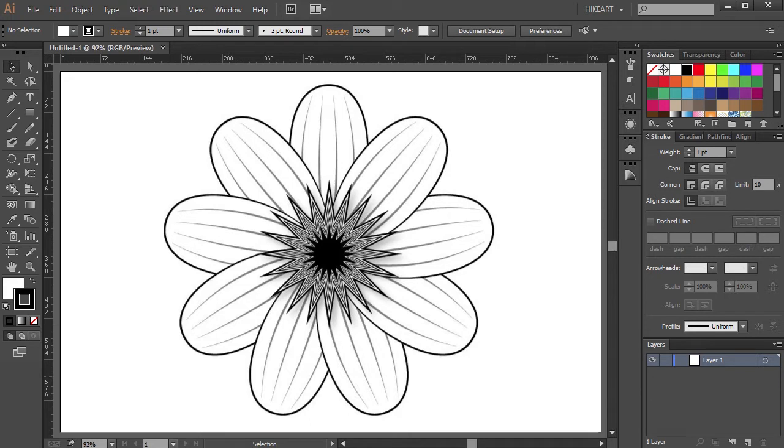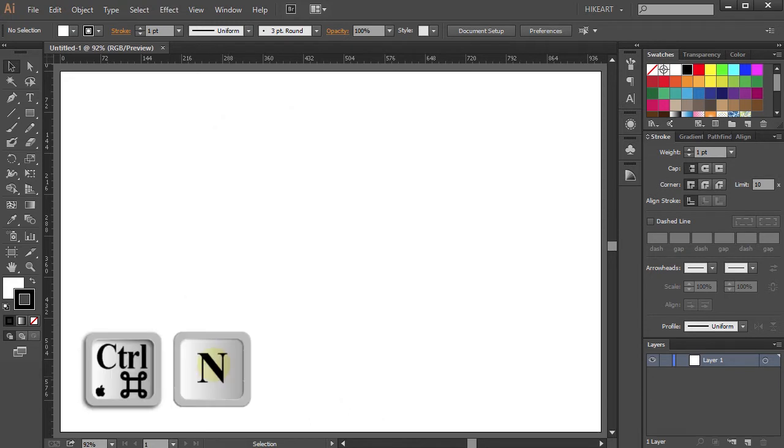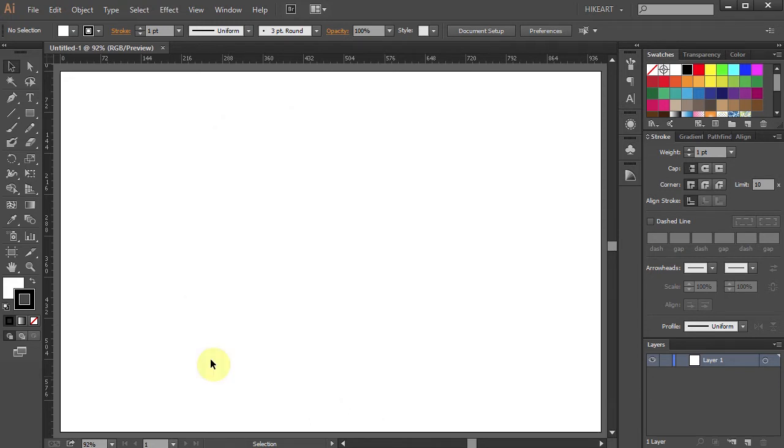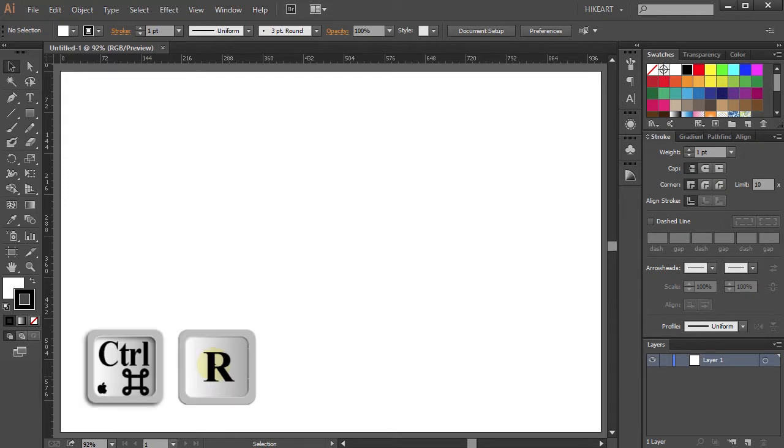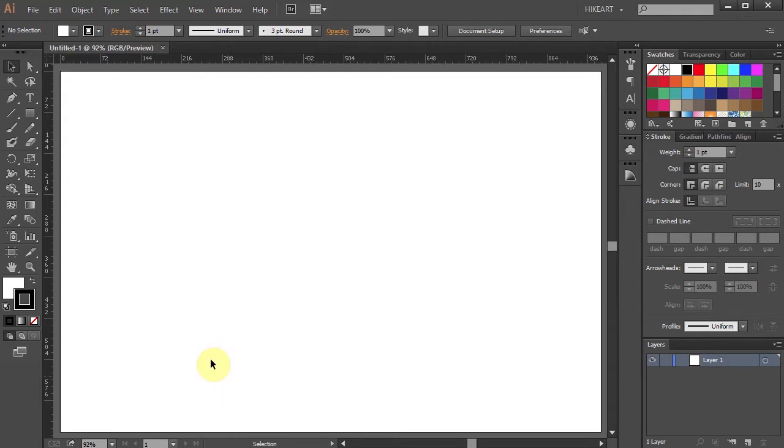First open a new document and make sure your ruler is showing. If it's not, press the CTRL and R keys on your keyboard.